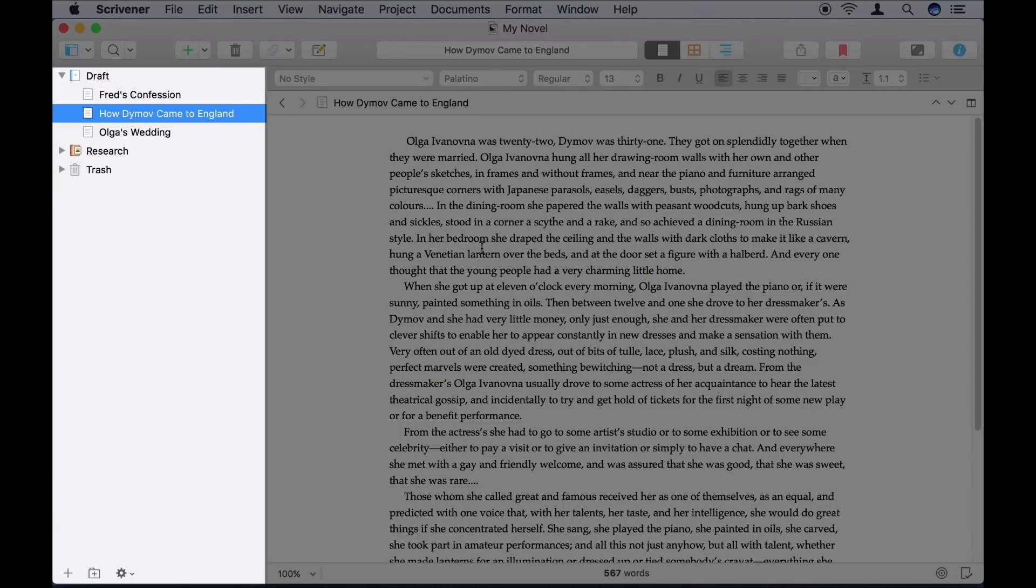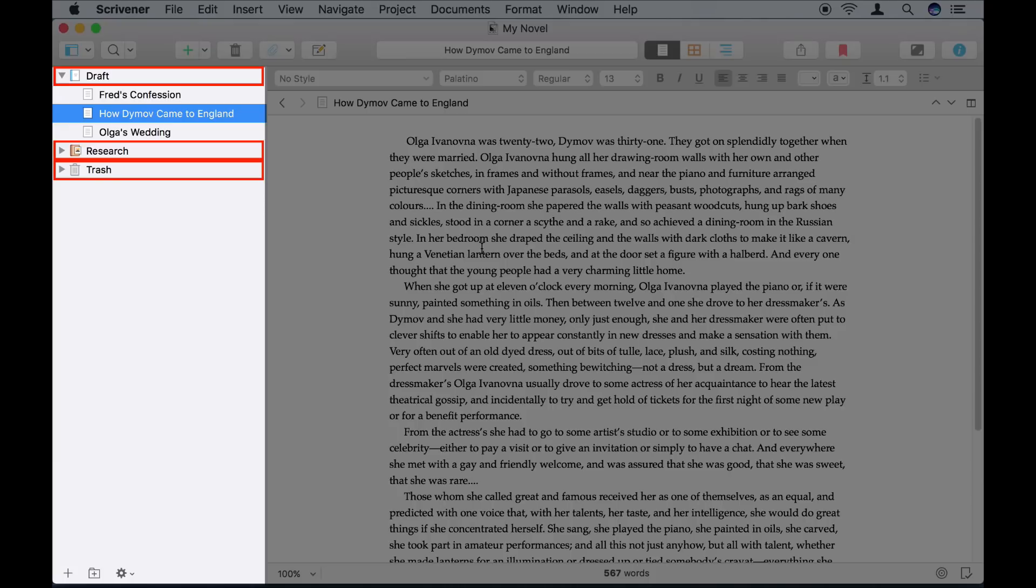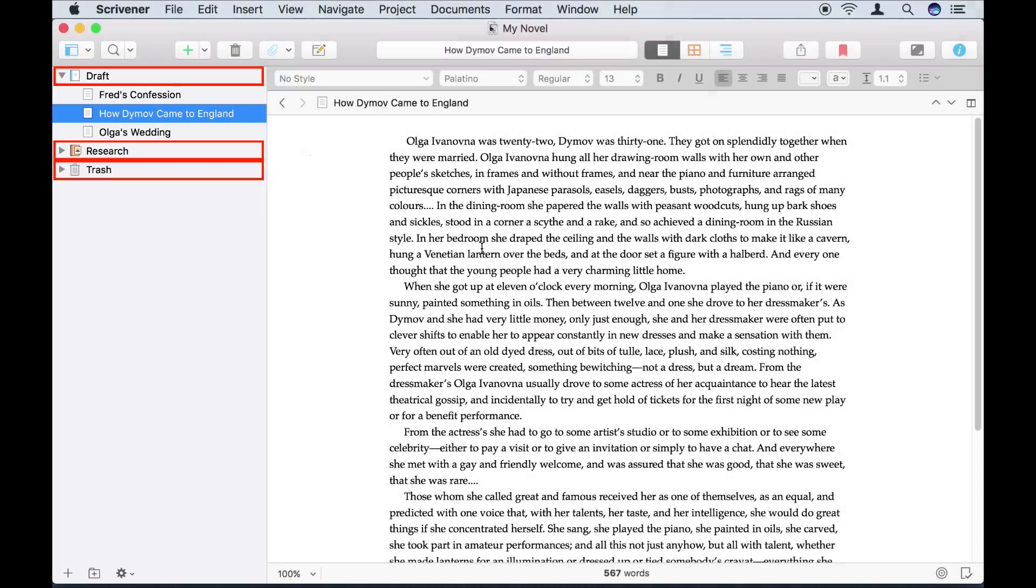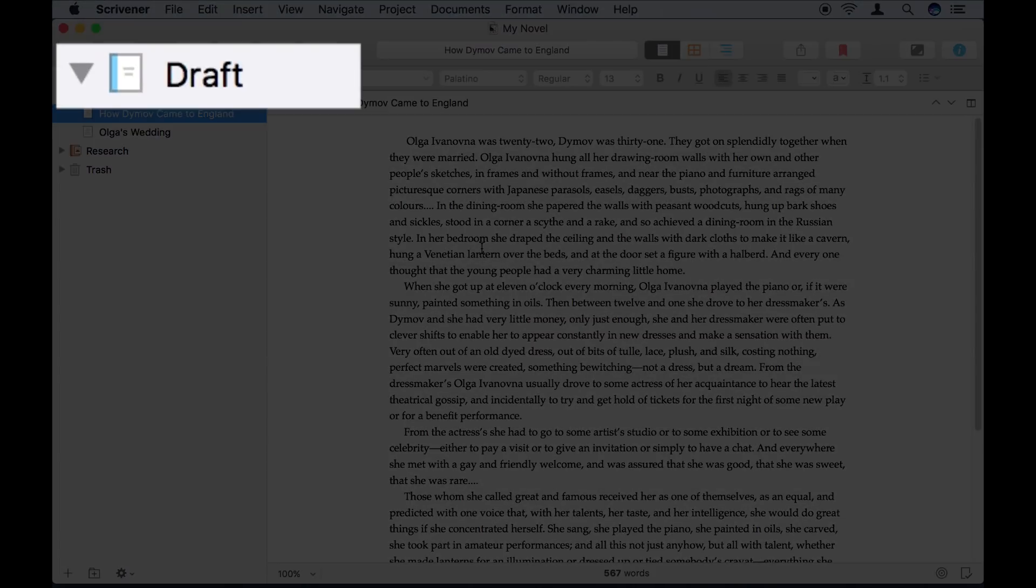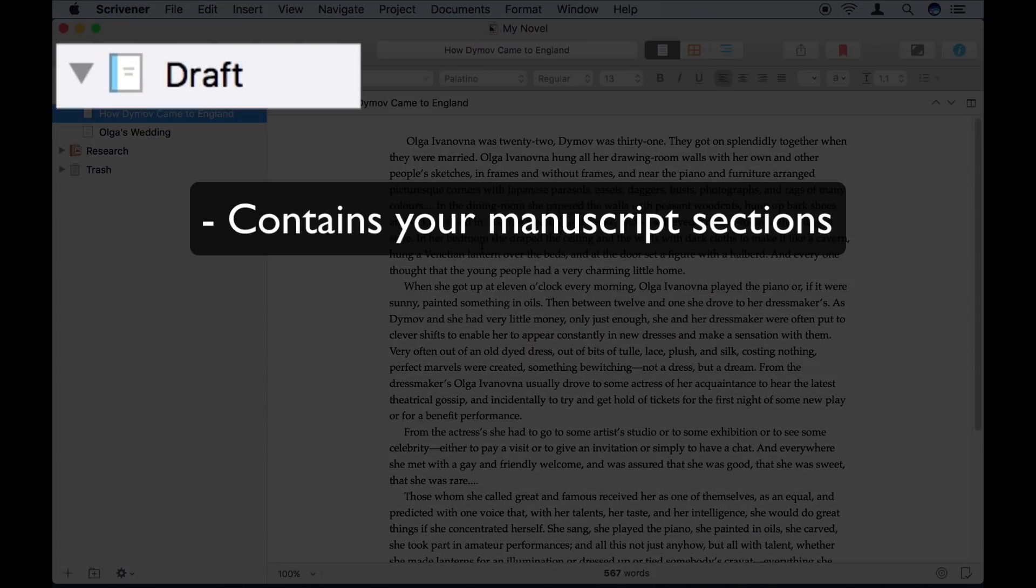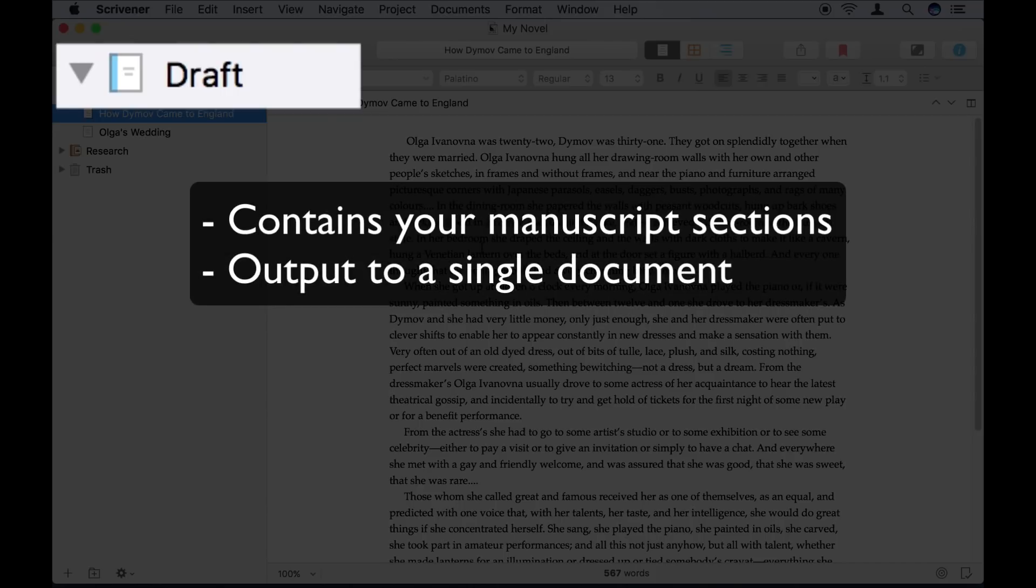Note that every Scrivener project contains three folders that are always there. You can add as many folders as you want, and we'll get to that in a moment, but these folders are special. The Draft folder is the most important. This is where you create your actual manuscript or text. All the different sections in this folder can be printed or exported as a single long document. We'll see how soon.